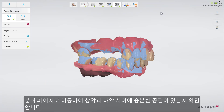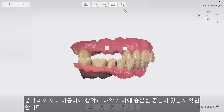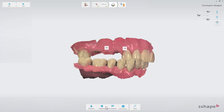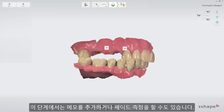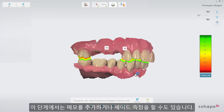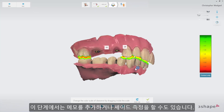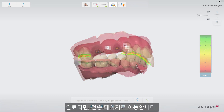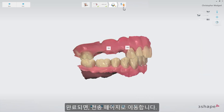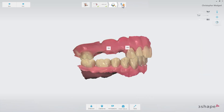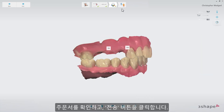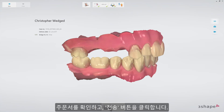Switch to the Analyze page to confirm that there is enough space for the reconstruction between the upper and lower jaw. Add some comments or take a shade measurement. Finally, switch to the Send page. After verifying the order, press the Send button.